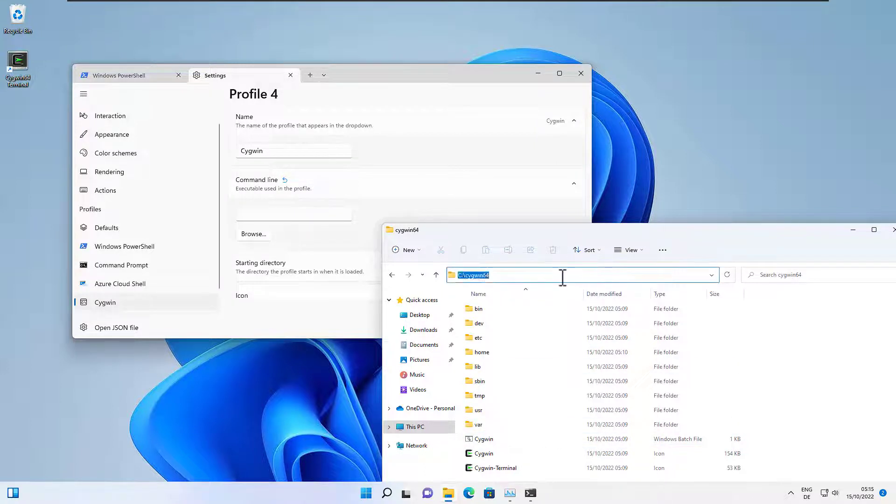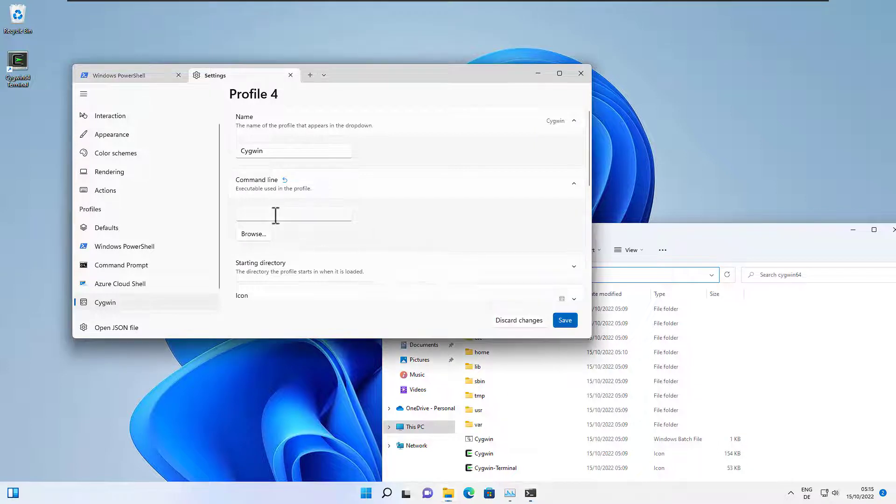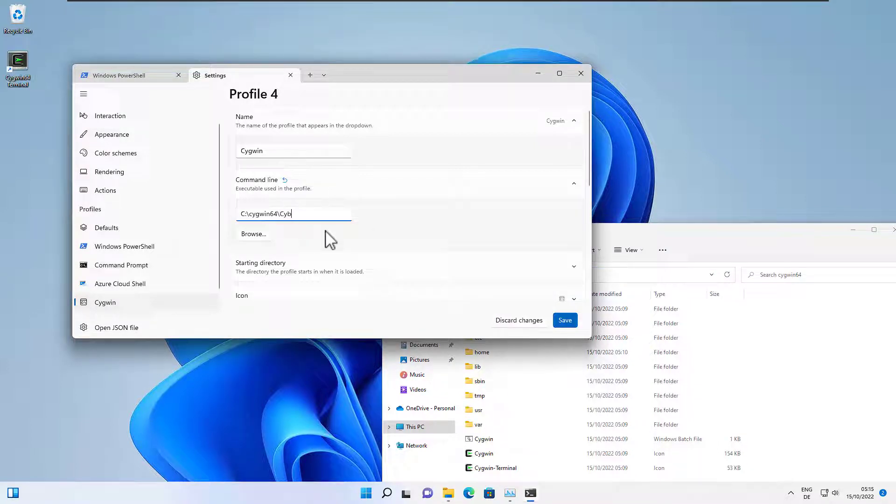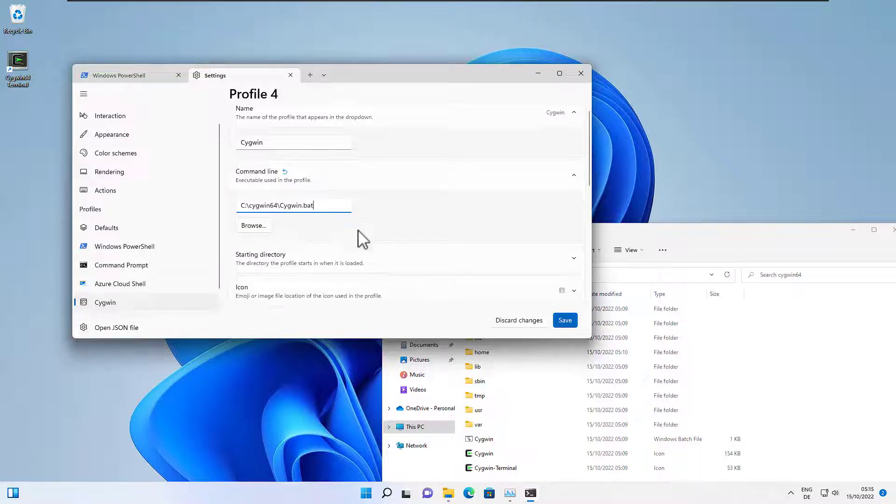So let's copy the path here. It's usually under C:\Cygwin64. Let's copy that and now we need to add the name of the batch file, Cygwin.bat.